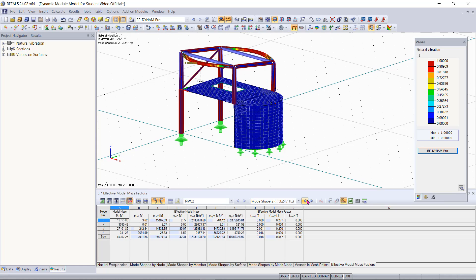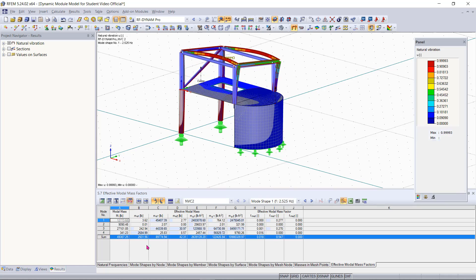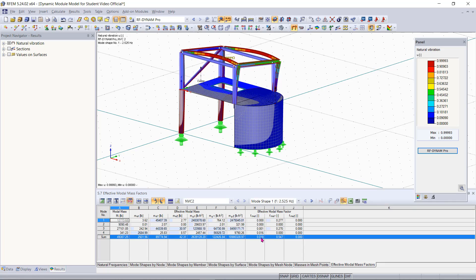The most important thing we want to take a look at though is the last row down here because in this row it will tell us the total mass participation of our entire structure. You can see that right now in the X direction we have about 1.8% mass participation and in the Y direction we have about 54.7% mass participation and then in the Z direction we have 0%.